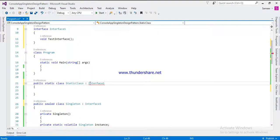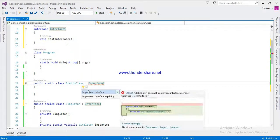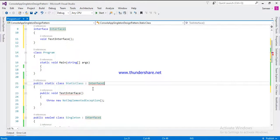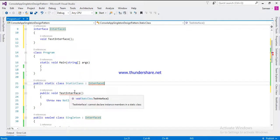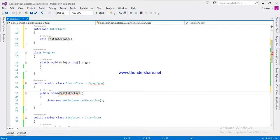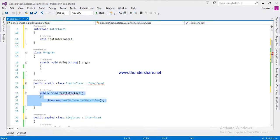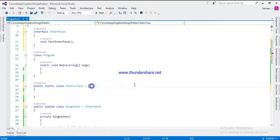But if you are trying to inherit in the static class, see you will get error. You are not allowed to inherit interface or class in that static class. That's the second difference.